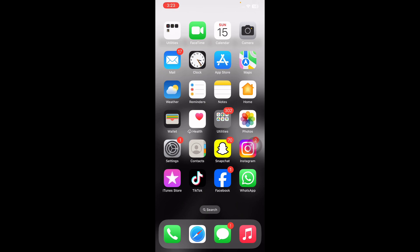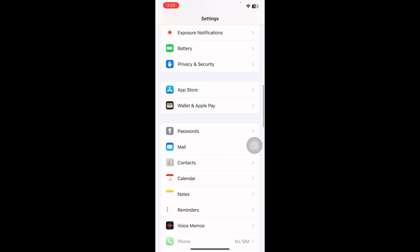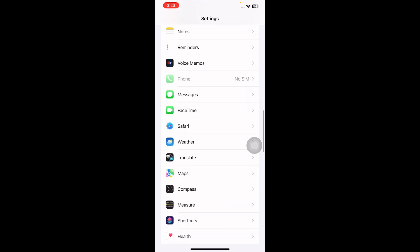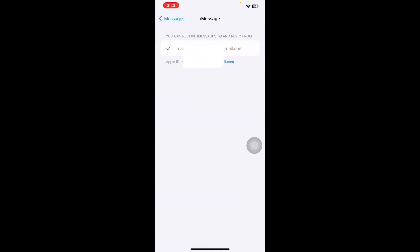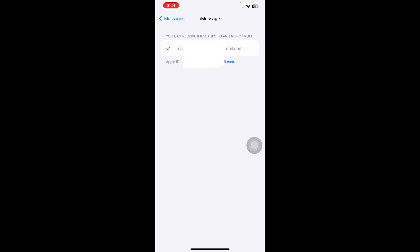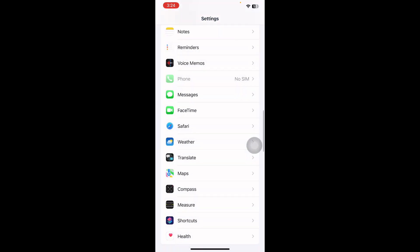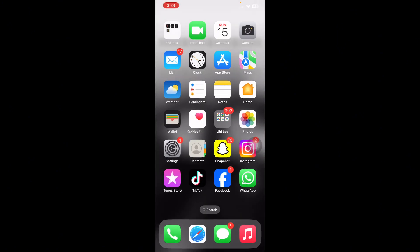The next step is to sign out and sign in again. For this, go to Settings, tap on it, scroll down and go to Messages, tap on it. Here you can see the option of 'Send and Receive' — tap on it. Now tap on your Apple ID and in the pop-up box tap on Sign Out. You have to do the same with FaceTime. Then sign in again to your iMessage and FaceTime and you are done.